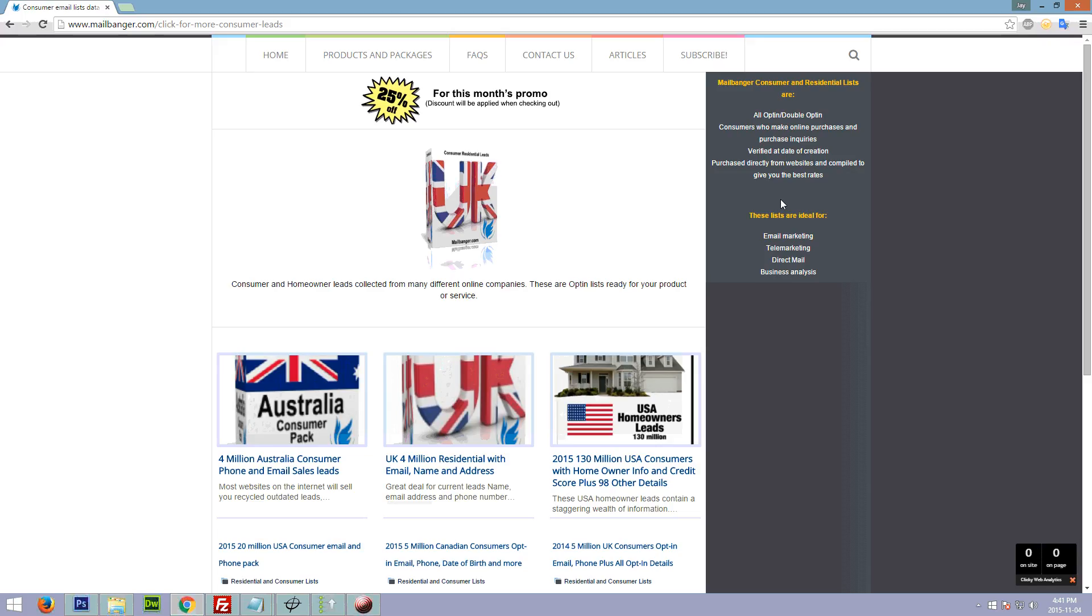Mailbanger.com carries many different types of leads for your small and medium-sized business as a spark plug for obtaining a customer base.